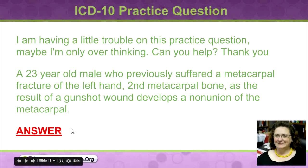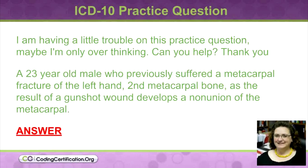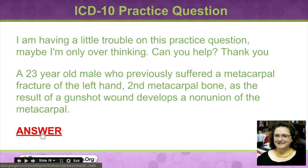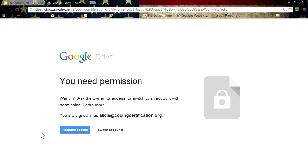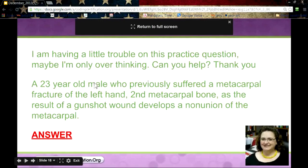A 23-year-old male who previously suffered a metacarpal fracture of the left hand, second metacarpal bone, as the result of a gunshot wound, develops a nonunion of the metacarpal. I honestly don't know if I answered this one. So let's talk through it.